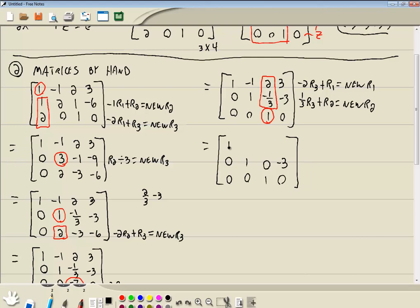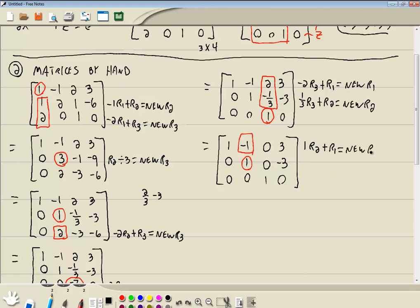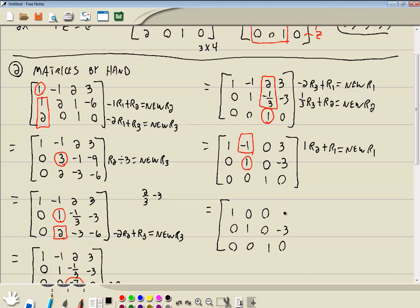1 third times 0 is 0, plus 0 is 0. 1 third times 0 is 0, plus 1 is 1. 1 third times 1 is 1 third, plus negative 1 third is 0. 1 third times 0 is 0, plus negative 3 is negative 3. Now we ask: what do we multiply times this 1 that we can add to the 2 to get a 0 there? That'd be negative 2. So negative 2 times row 3 and we add that to row 1 to give us our new row 1. Negative 2 times 0 plus 1 is 1. Negative 2 times 0 plus negative 1 is negative 1. Negative 2 times 1 is negative 2, plus 2 is 0. Negative 2 times 0, plus 3 is 3.